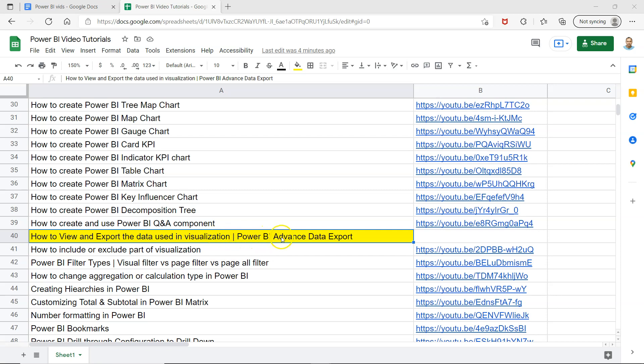I'll also show you one other advanced data export concept, which is about how you can add more columns to your export but don't want to show them in the visualization. So what I mean by that, let me show you in a second.